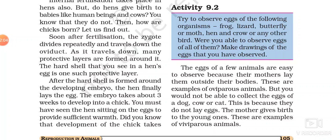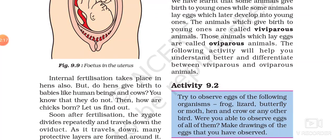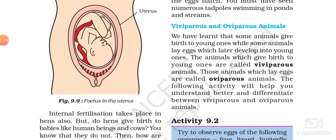Depending on the type of birth-giving styles — whether the animal lays eggs or it directly gives birth to babies — they are divided into two categories: viviparous animals and oviparous animals. Viviparous are those types of animals which directly give birth to their young ones. For example, humans — do humans lay eggs? No, they directly give birth to the young ones. Then cow, dog, cat — all these animals are viviparous.